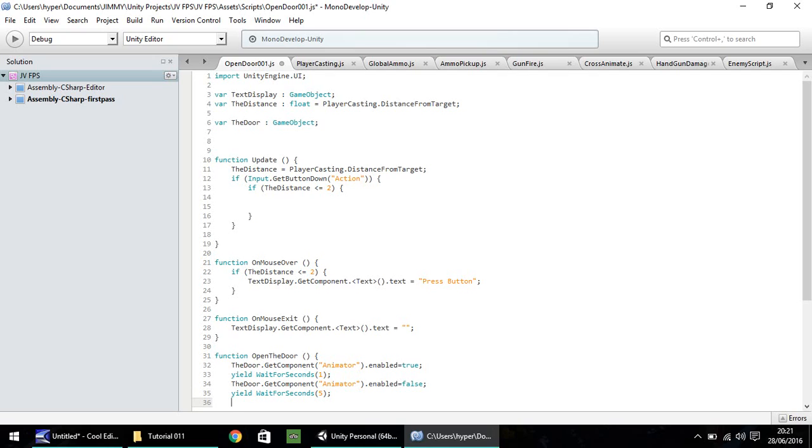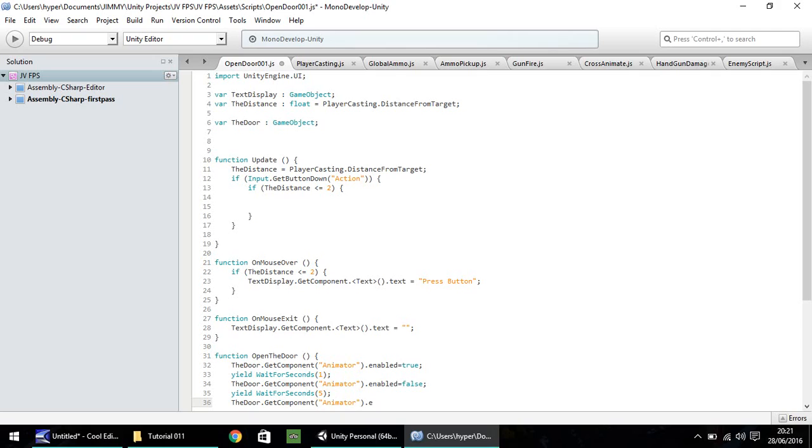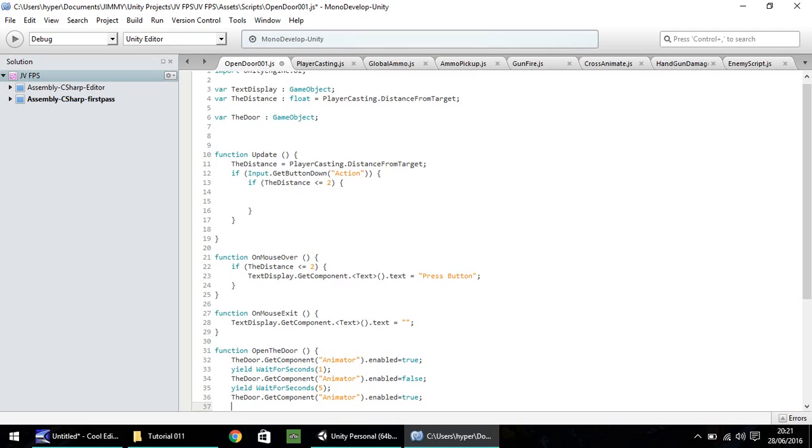So now we need to repeat the process of enabling our animator to close the door. So the same function applies. The door, dot get component, open bracket, animator, dot enabled equals true. So yet again, we need to wait for one second, yield, wait for seconds, one.